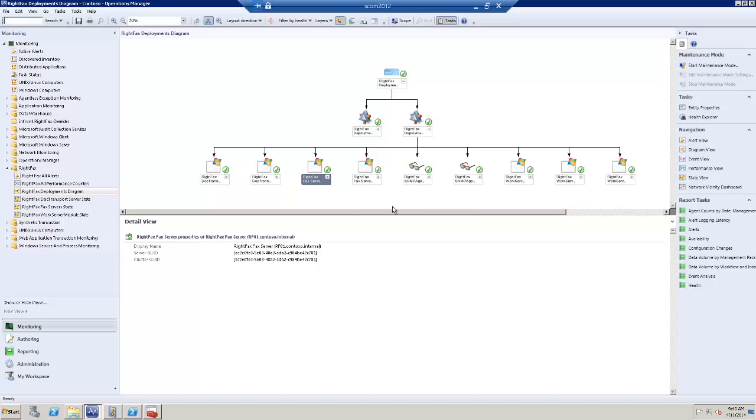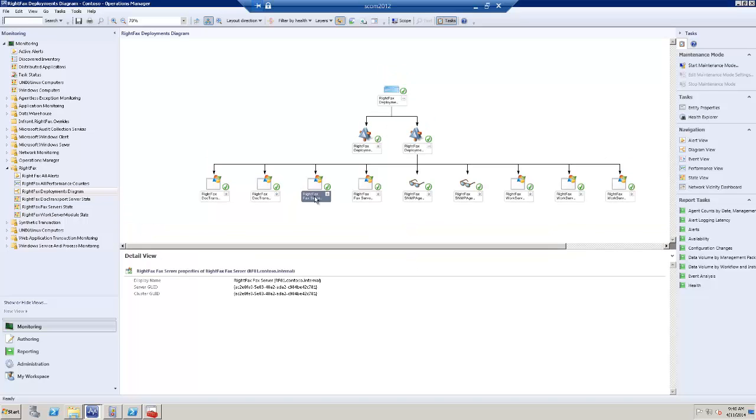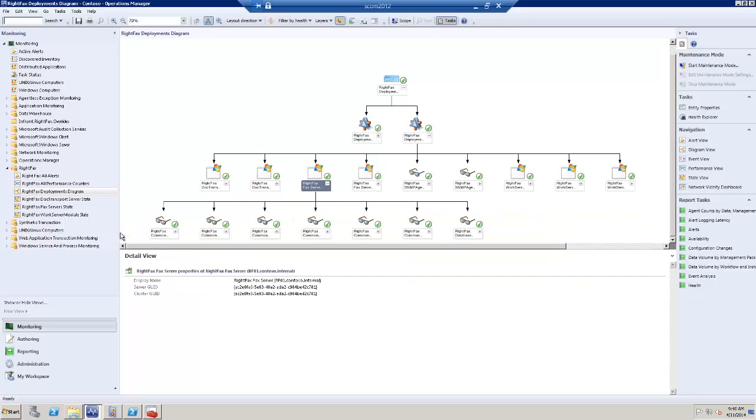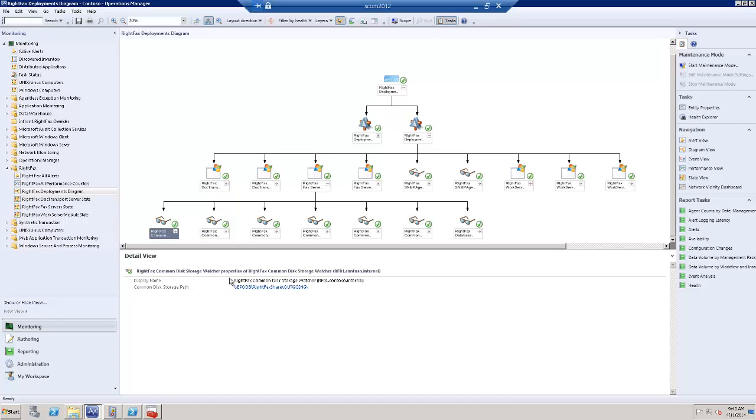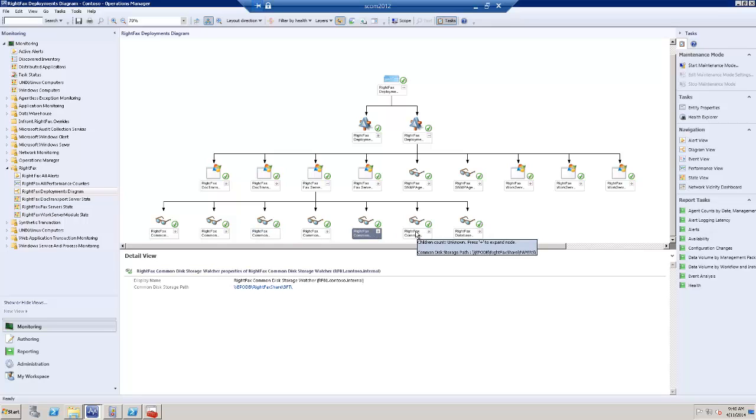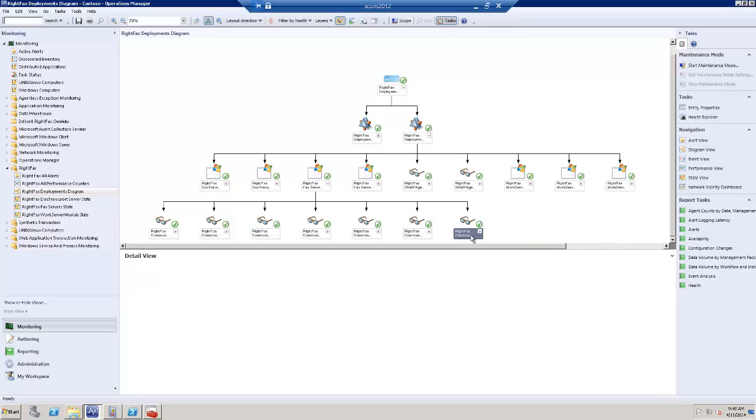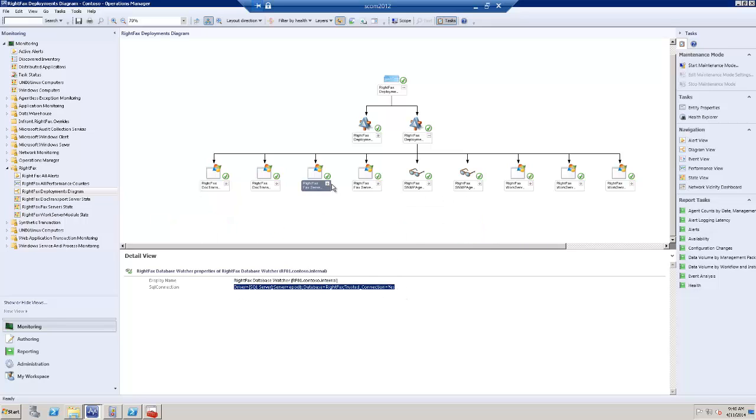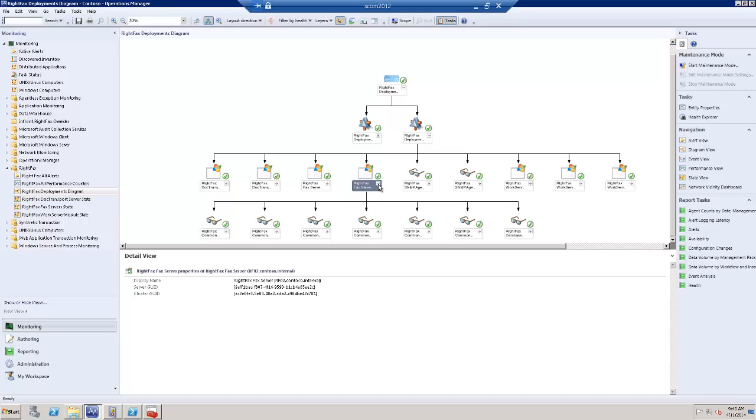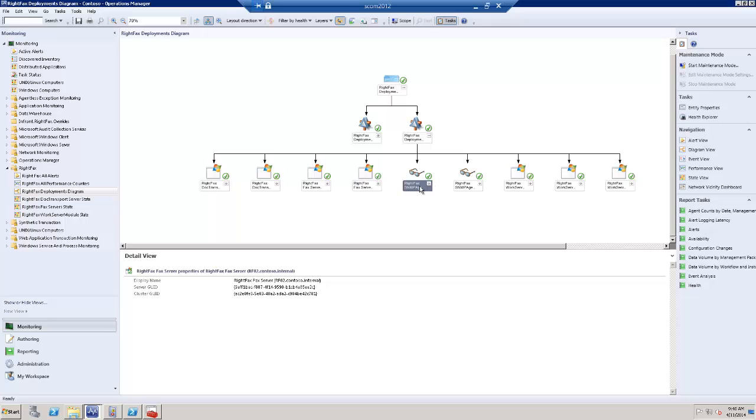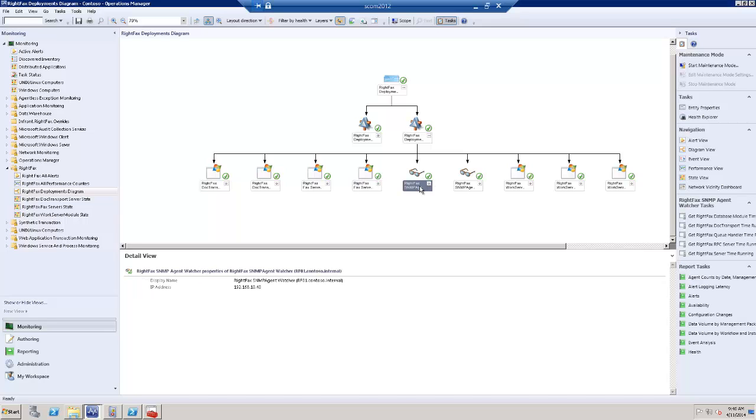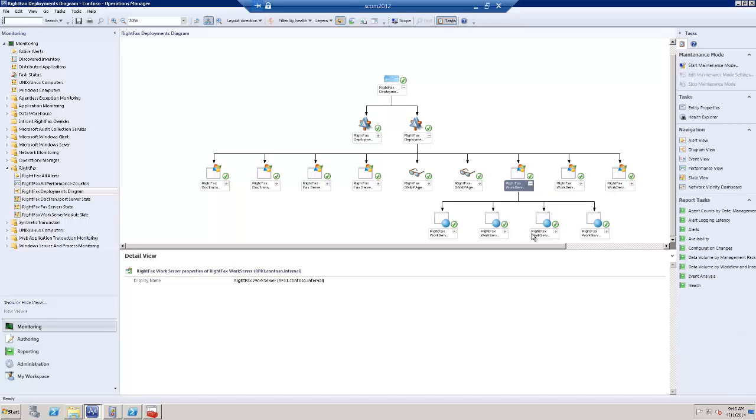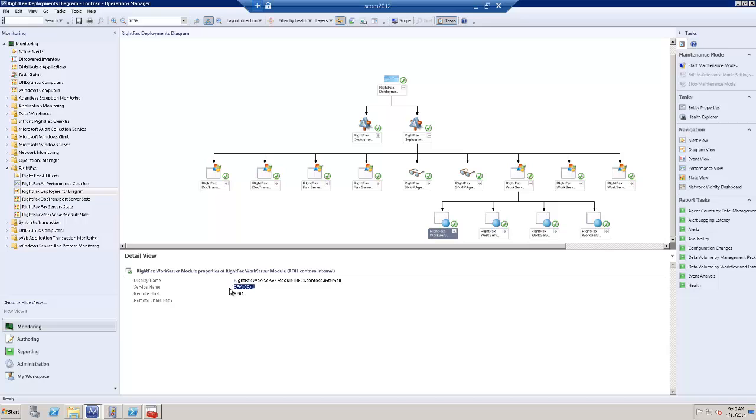The RightFax server is discovered with the disks, common storage paths, different objects for each one of them, and the database with the connection here. The same for the other RightFax server. The SNMP agent is discovered and the work servers with a service that is about to be monitored.